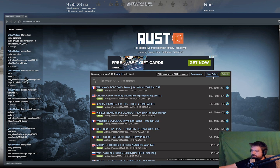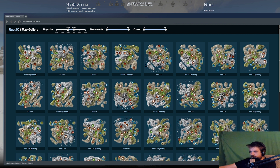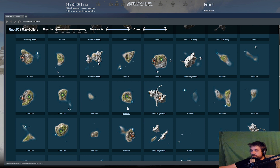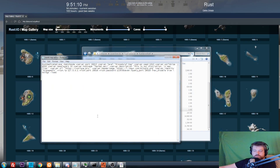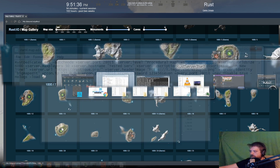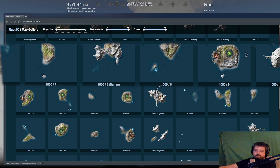Question number ten: how do I choose a map? Go to playrust.io and the map gallery, choose a map, and note the size and seed. In your startup batch file it will say 'procedural map', 'server.seed', and 'server.worldsize'. Take the number after the slash for the seed and the number before the slash for the world size. Run the batch file with those settings and it will load that map.